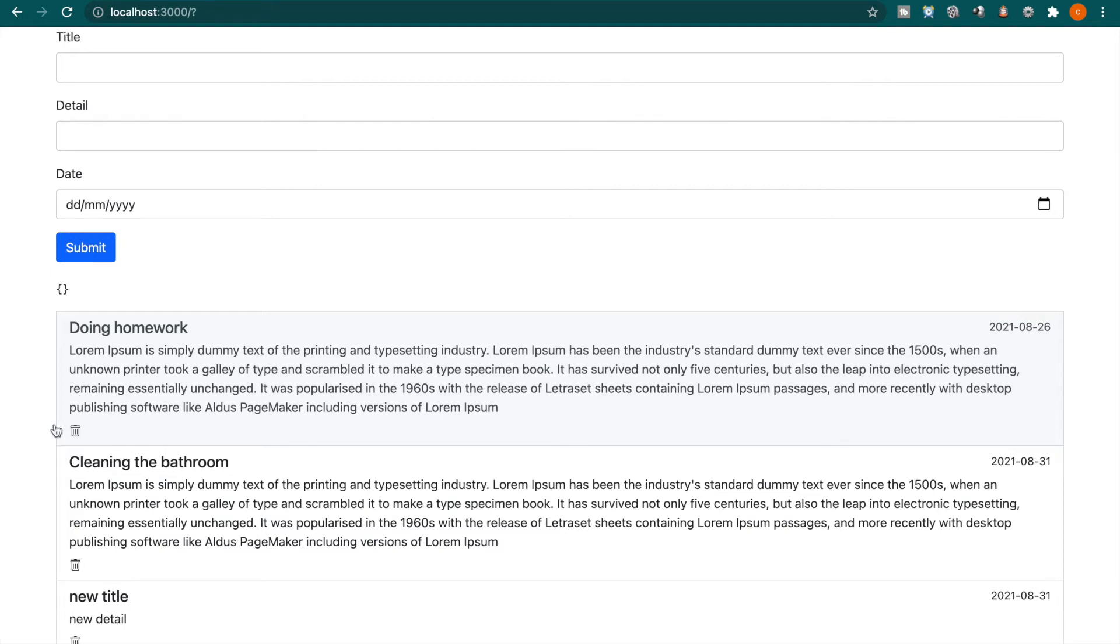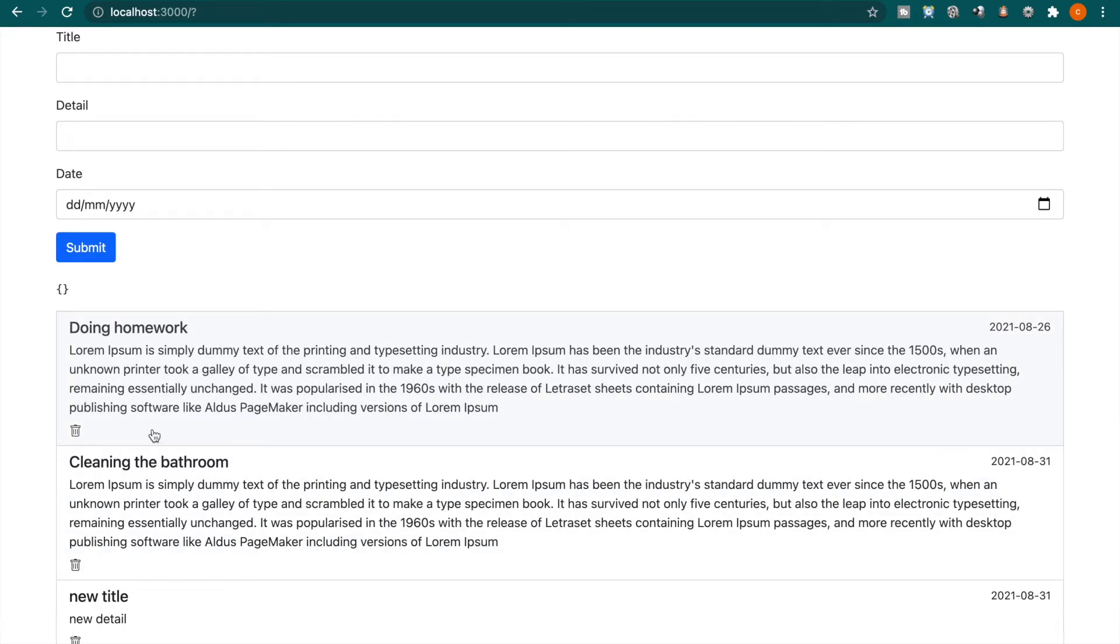In the previous part, we already added the rubbish bin to add each of these items. Now we're going to add this delete function to the rubbish bin so we can delete that specific item.